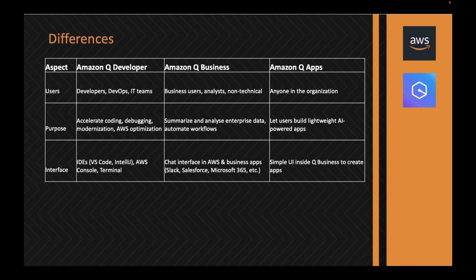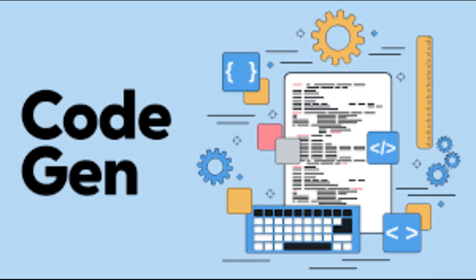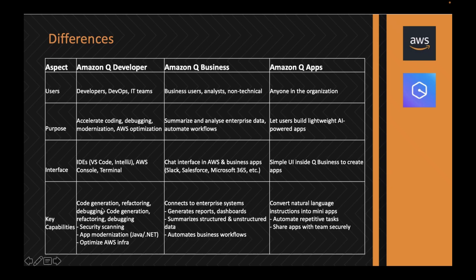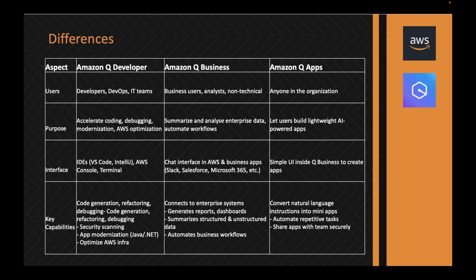Q Apps can use any interface inside Q Business to create applications that can be accessed by anybody in that organization. Some of the key capabilities of Q Developer is to generate brand new code, make enhancements to existing code, refactor, debugging, security scanning, optimization, and modernization. Let's assume you want to create a Lambda code or optimize certain resources within AWS.